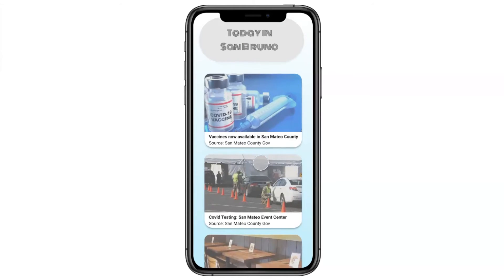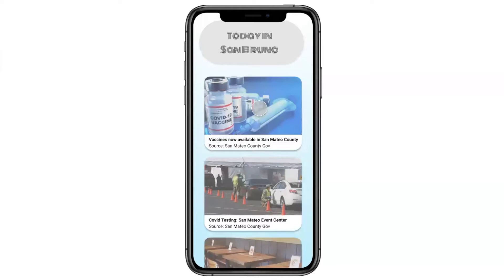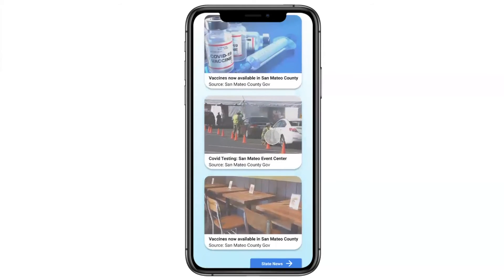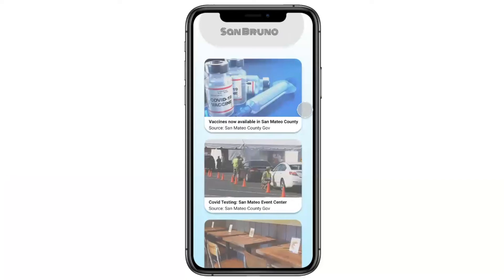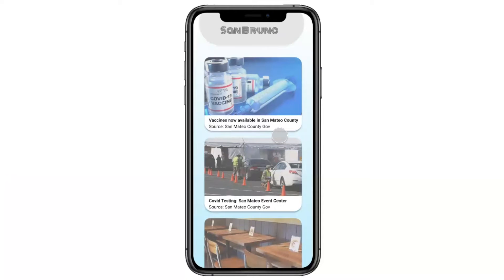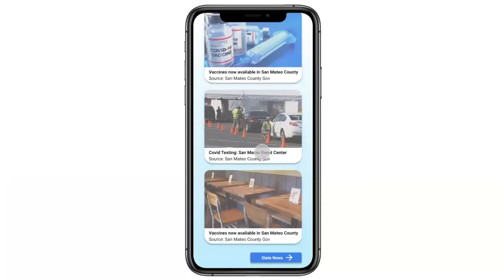Once he hits yes, he gets to this page. What's very important is that this is the first page tailored to Matthew's location — in this case, San Bruno. He's getting information specifically from San Bruno. There is a headline, but also a second line showing where this information is coming from — San Mateo County Government — because in user interviews, many users trusted the county government website.